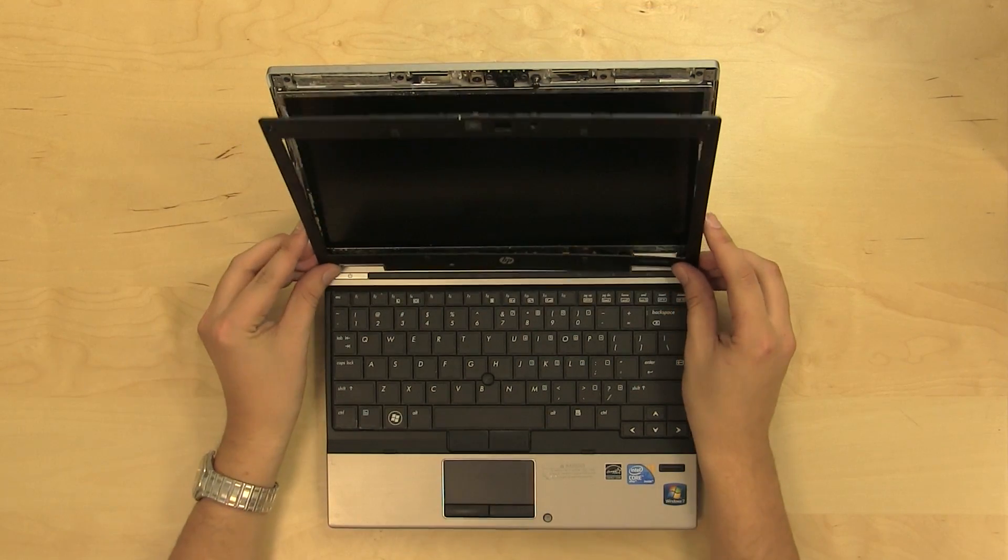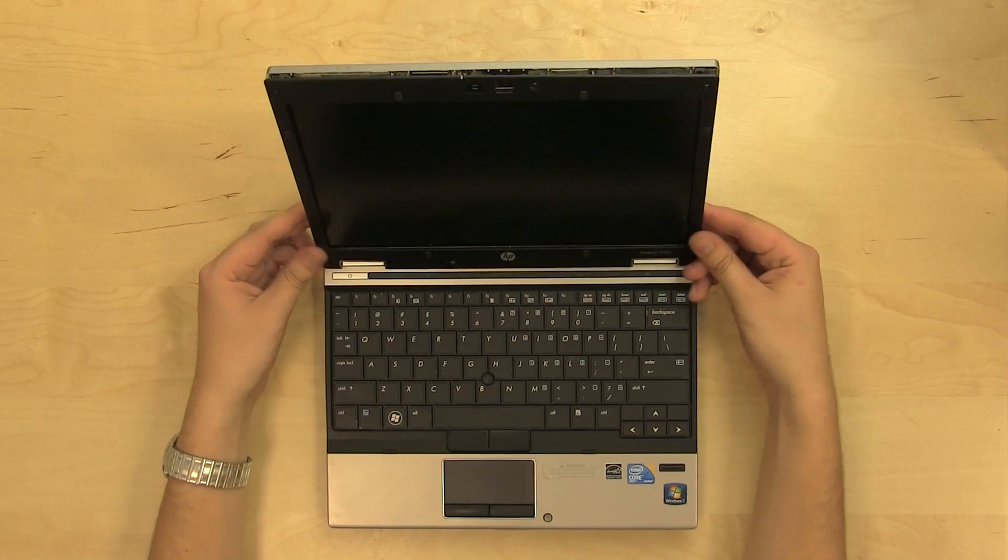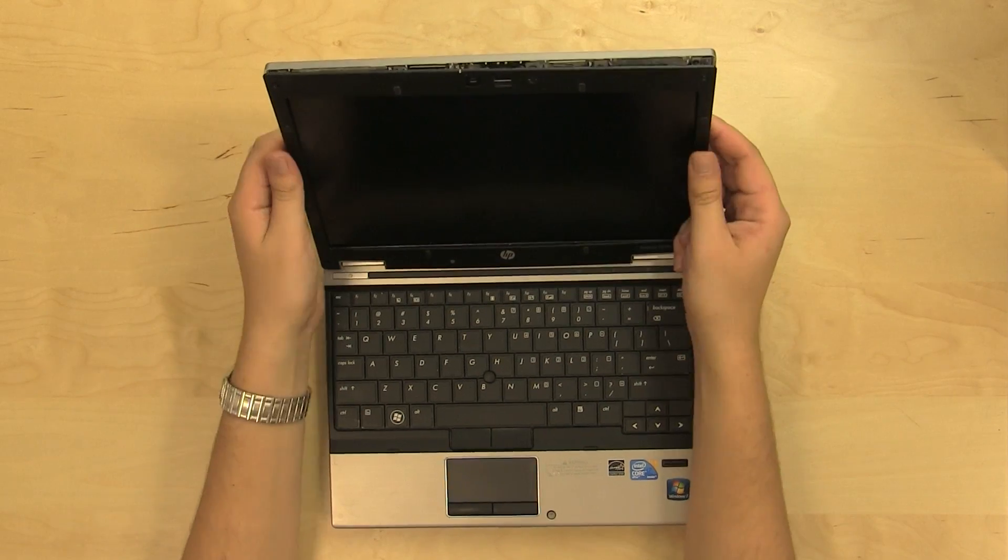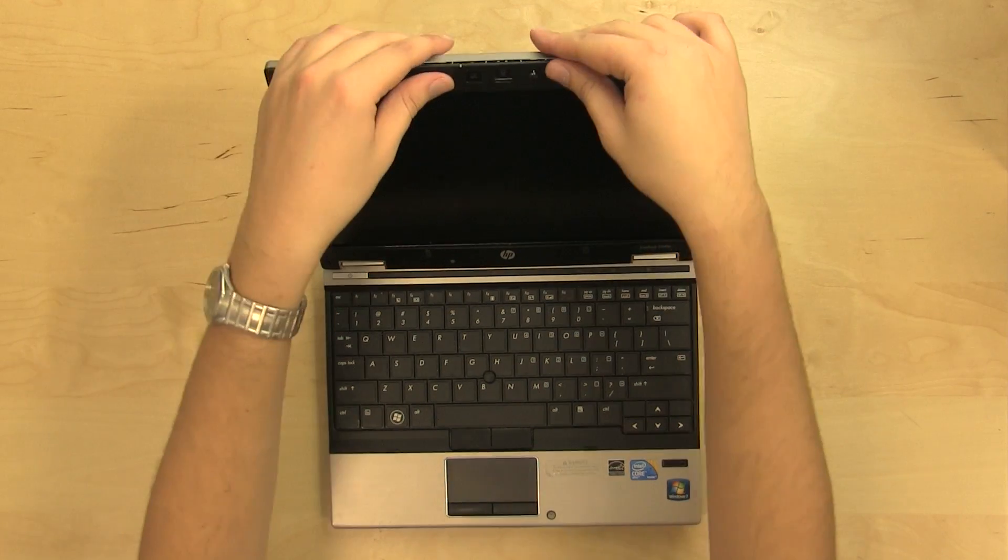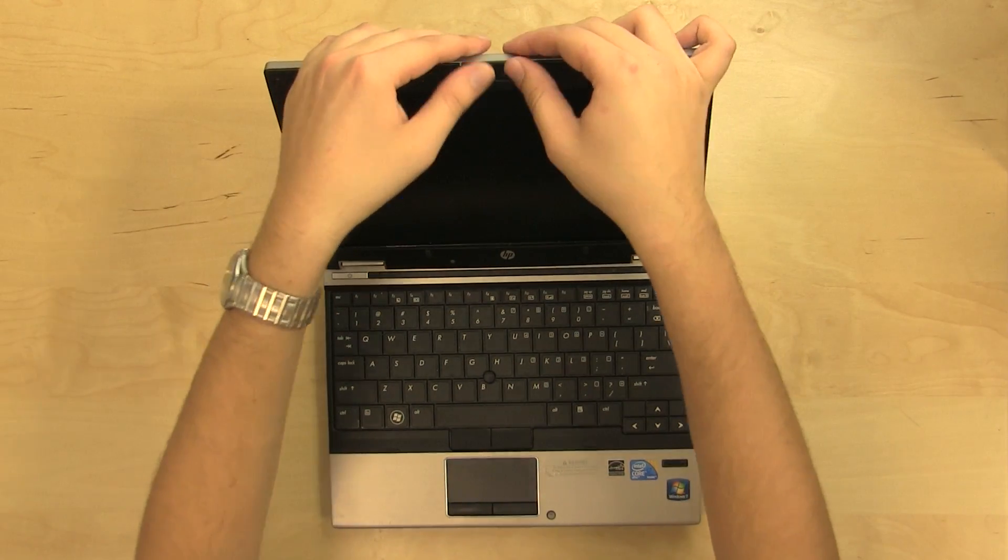Replace the plastic bezel. Secure it by firmly squeezing its perimeter around the screen assembly.